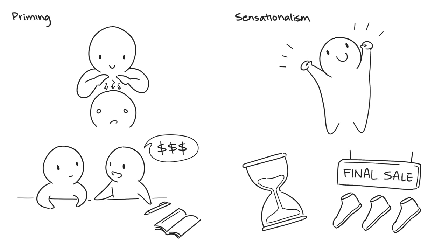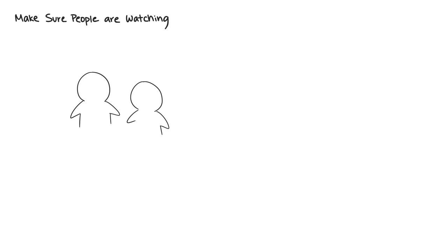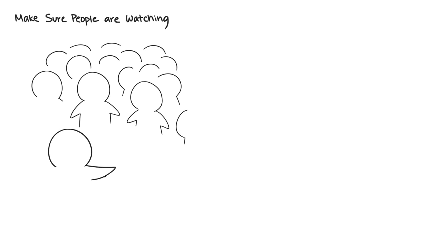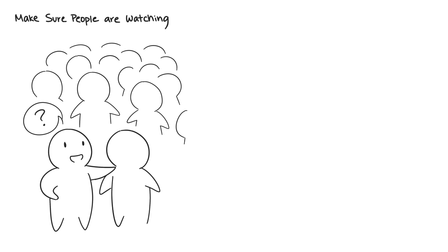Thirteen: Make Sure People Are Watching. This one only works if you're trying to convince someone to do the right thing, and why wouldn't you be doing that anyway? When people are watching, individuals feel like they're being judged by society at large, so they're more likely to do the right thing.